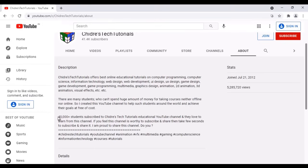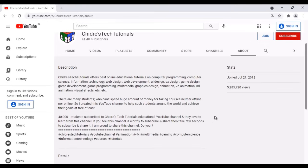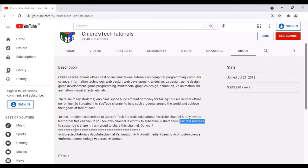At present, 40,000 plus students subscribe to the Chitre's Tech Tutorials educational YouTube channel and they all love to learn from this channel. If you feel this channel is worthy to subscribe and share, then take a few seconds to subscribe and share it. I am really proud to share this channel.